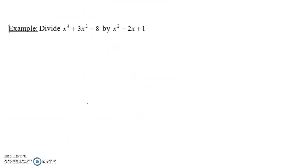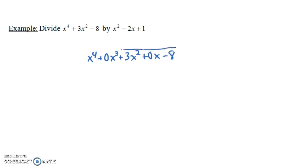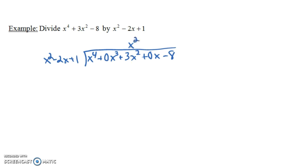Now let's do one more — a fourth degree polynomial. Notice we have x to the fourth plus 3x squared, but it's missing the x cubed term. So we have to write plus 0x cubed plus 3x squared plus 0x minus 8. If a term is missing, you have to put it in with a 0. We're dividing by x squared minus 2x plus 1. Our leading term out front is x squared, and we ask what times x squared gives us x to the fourth. x squared times x squared gives us x to the fourth — I'm putting it over here so like terms align in the same columns.